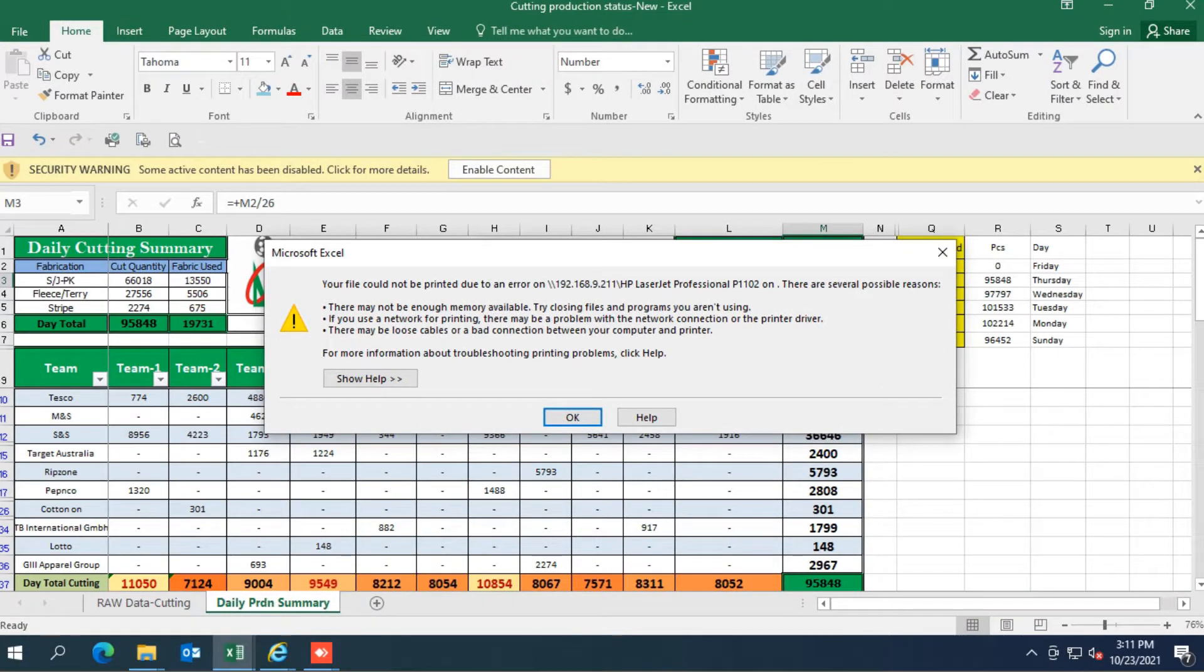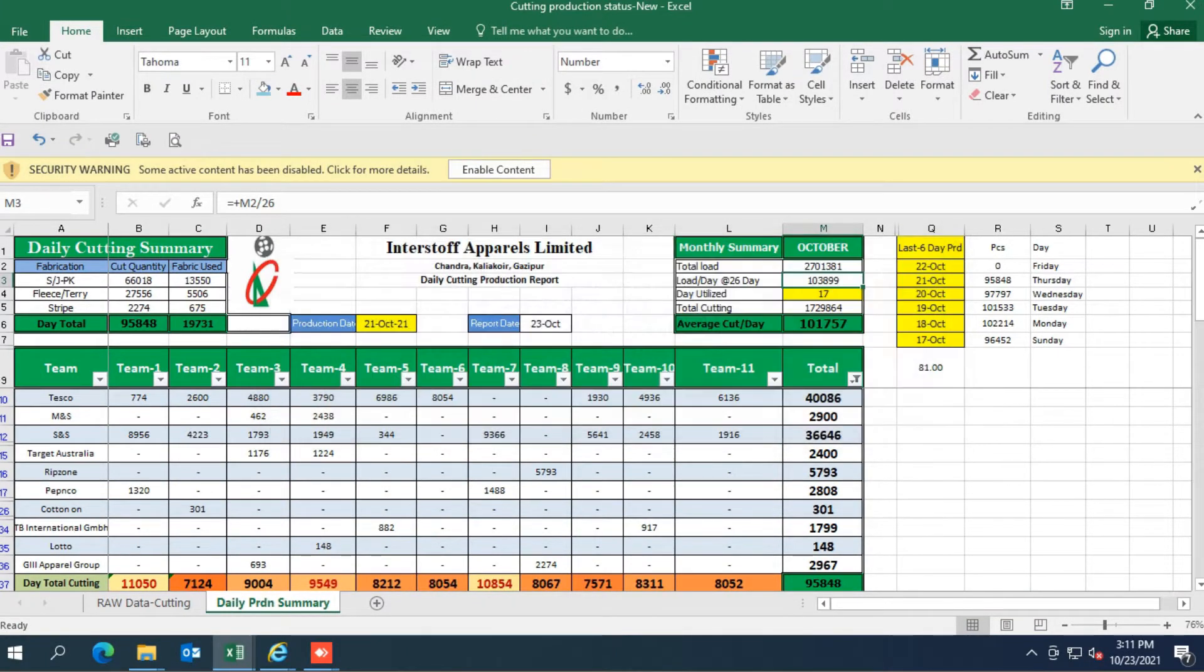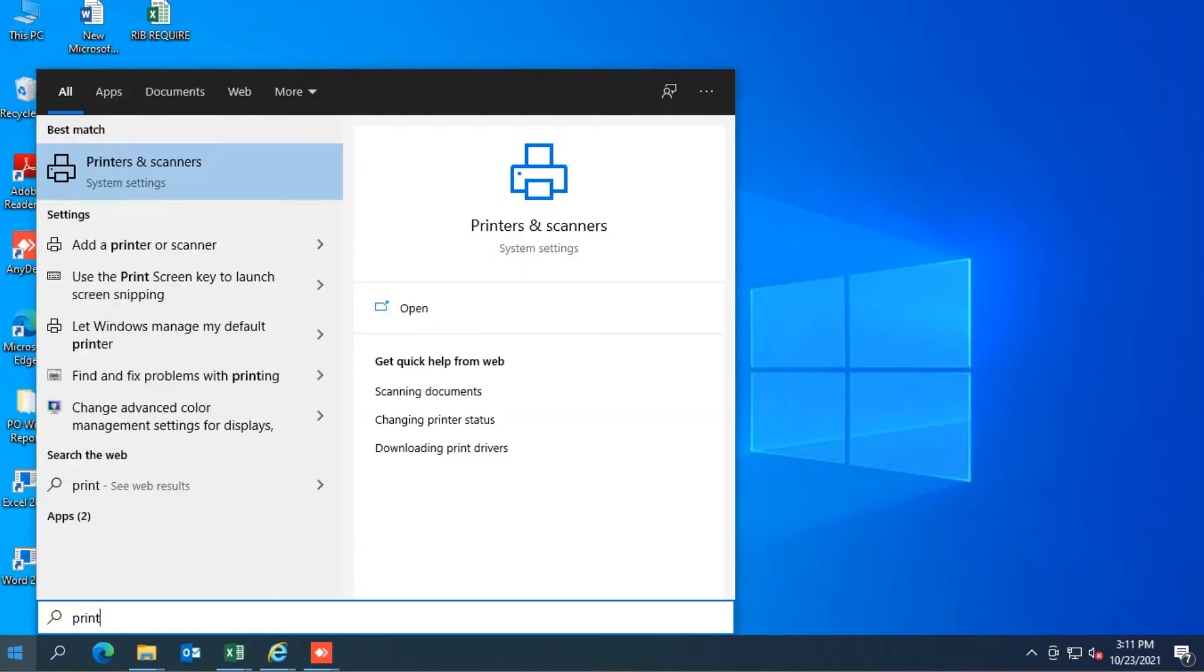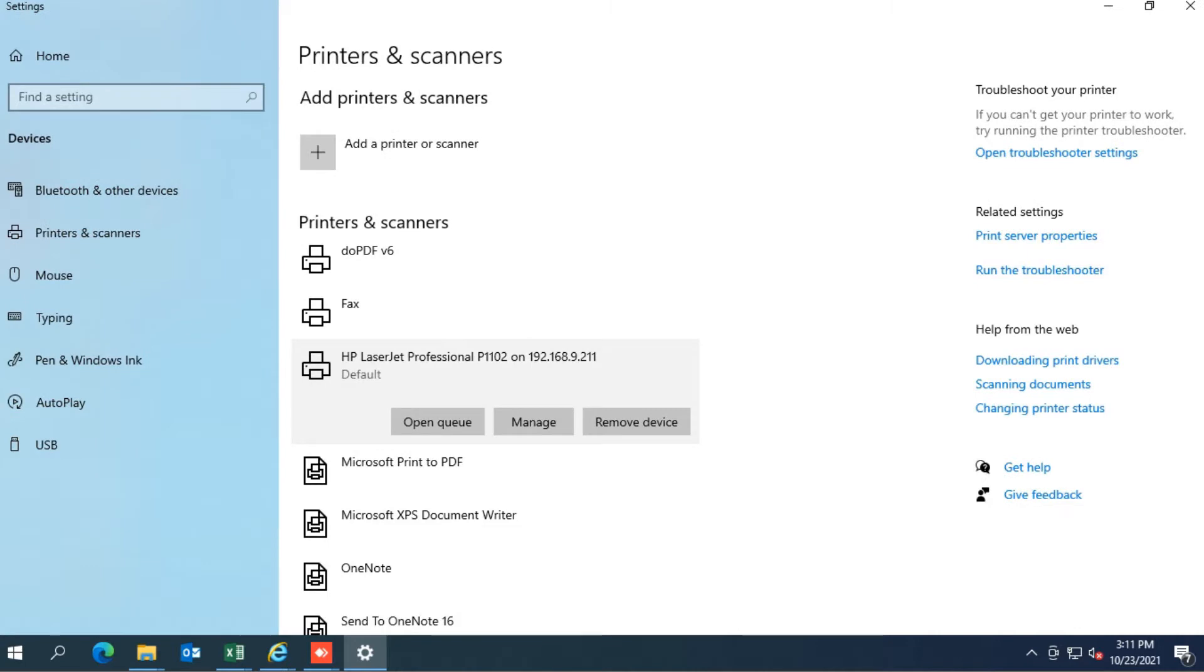Now if I print any page you see that it shows error here, even if I print a test print in the printer option, it still shows the error.